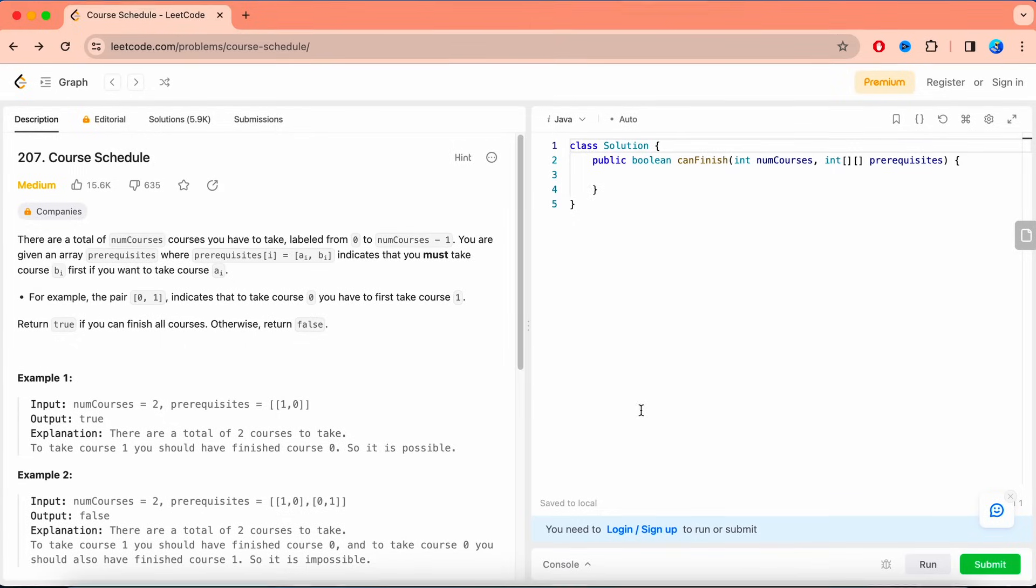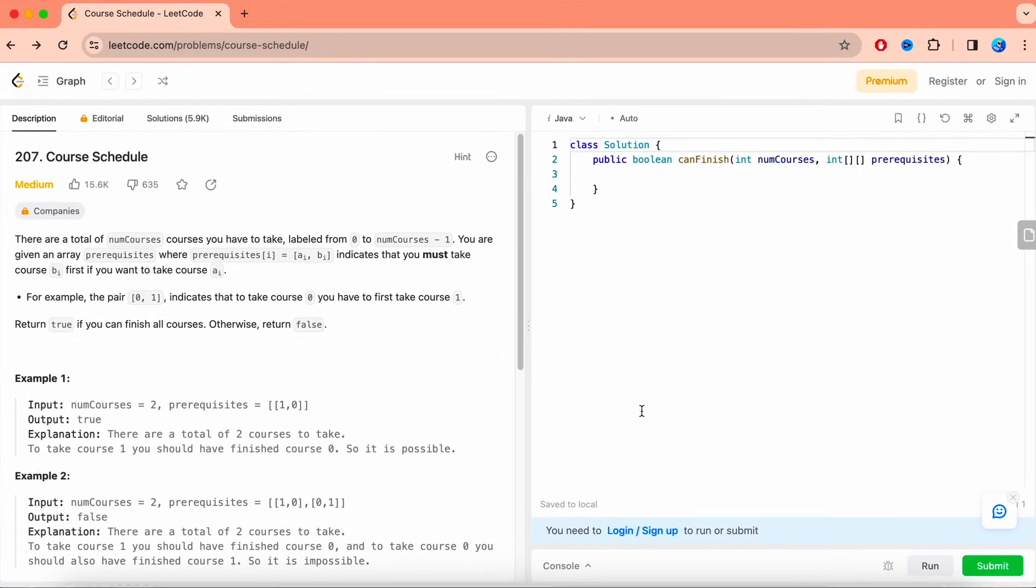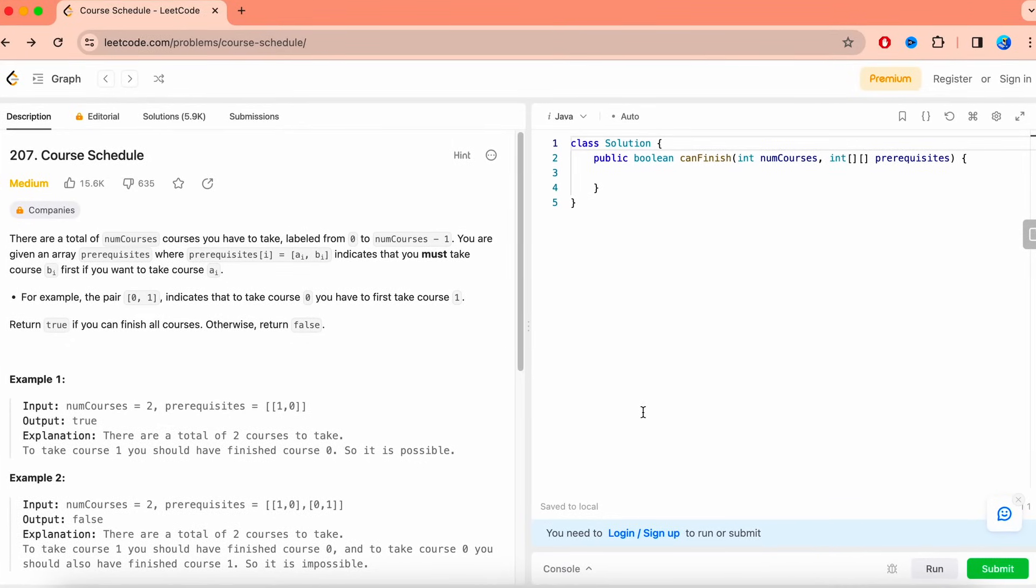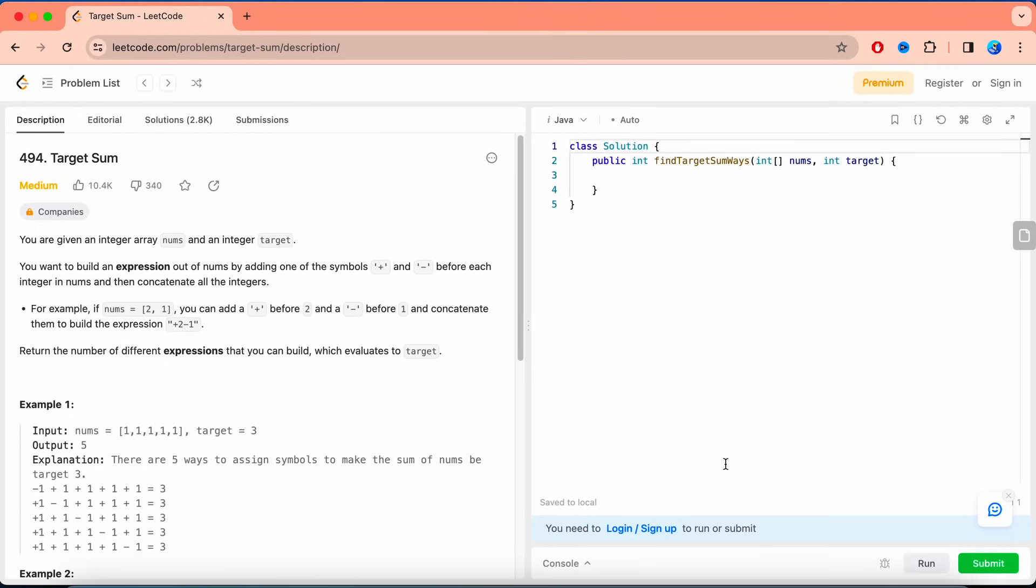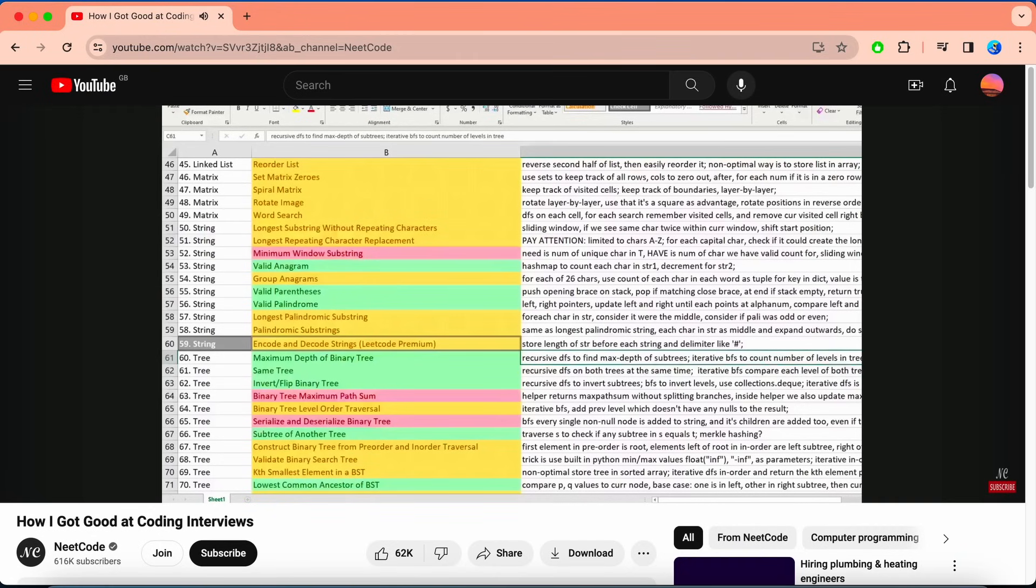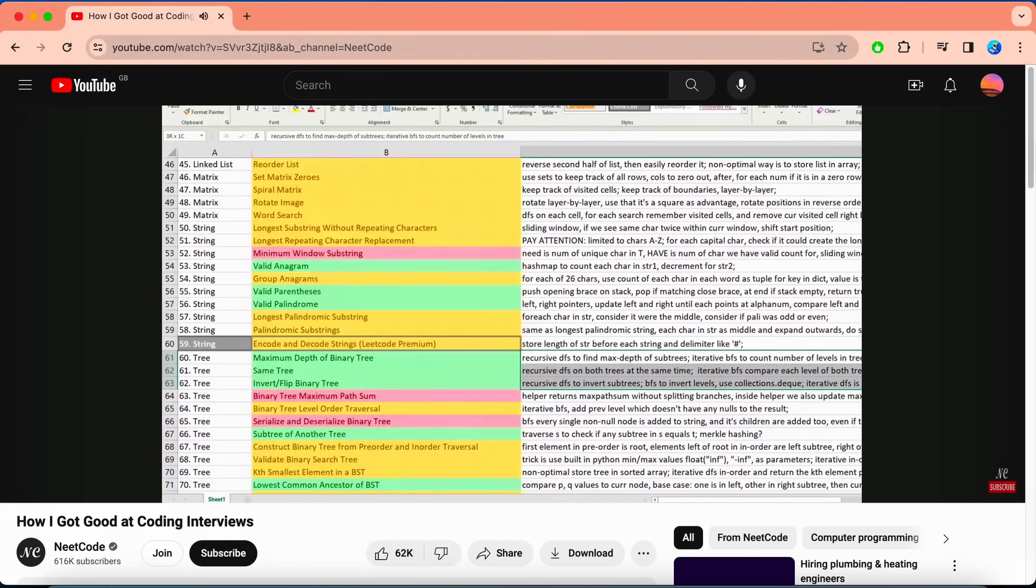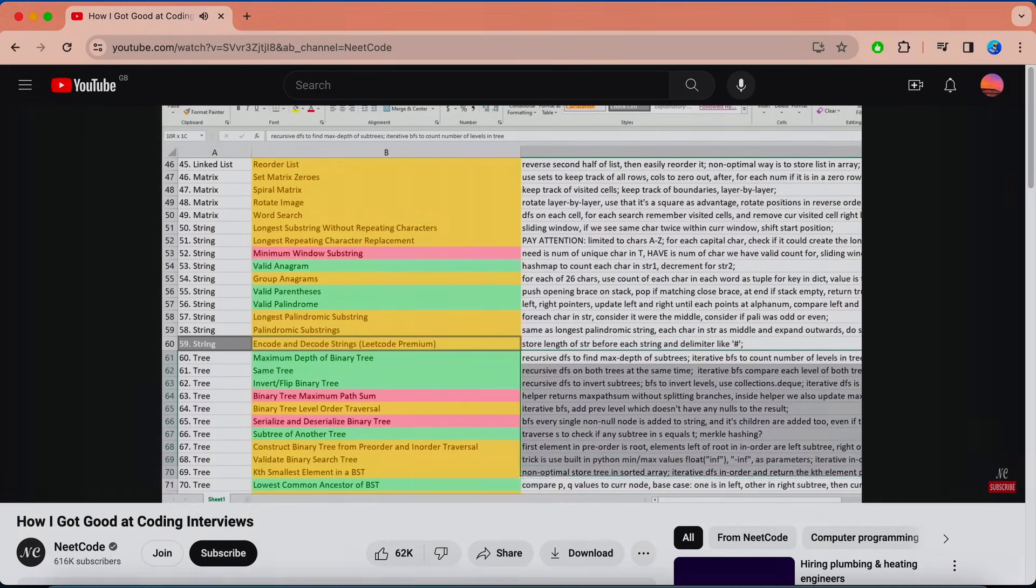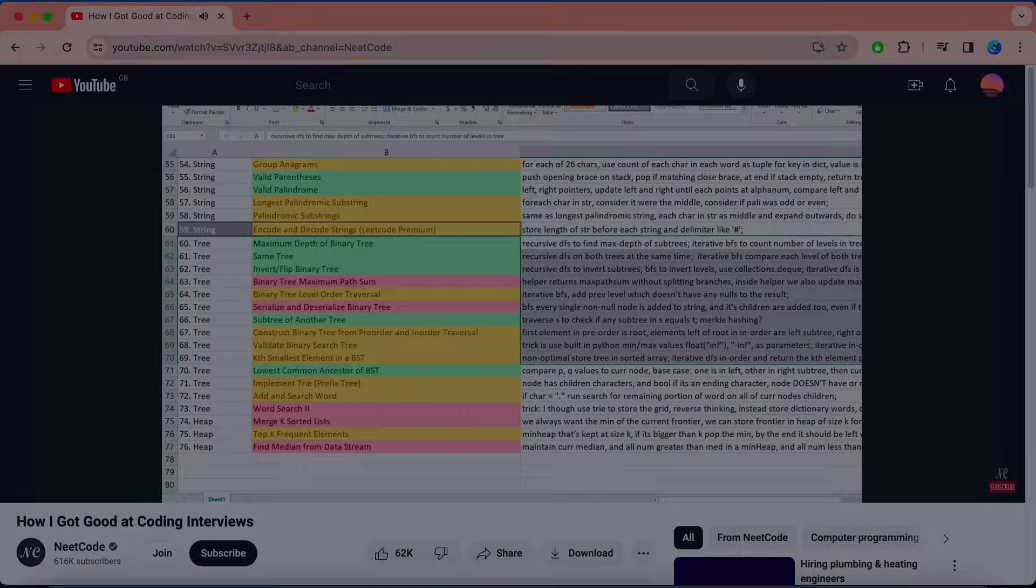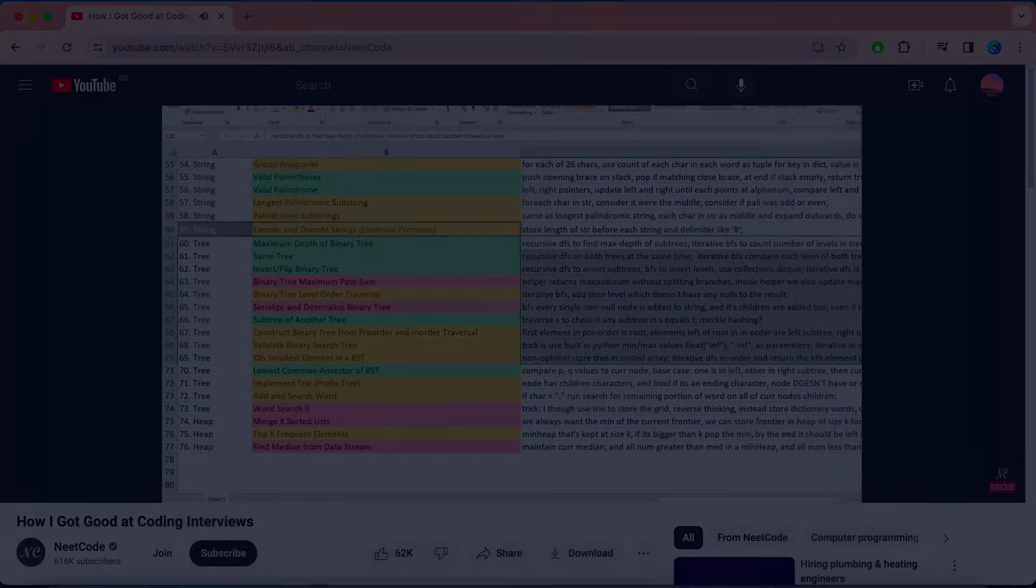If you see this question, you know it's asking about graph theory. Or this, the classic 01 knapsack problem which uses dynamic programming. As Neat Code once said, it's all about learning the patterns. Now that you have an idea of what the question wants from you, it is time for step 4.